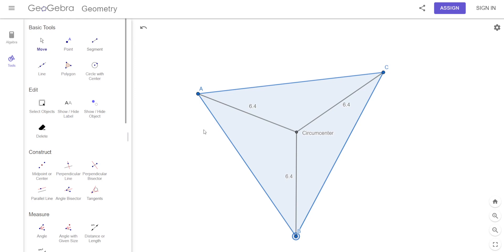Let me show you one more thing: why do they call it the circumcenter? What other word have we used in geometry? Circumference, right? Let me show you why they call it the circumcenter.